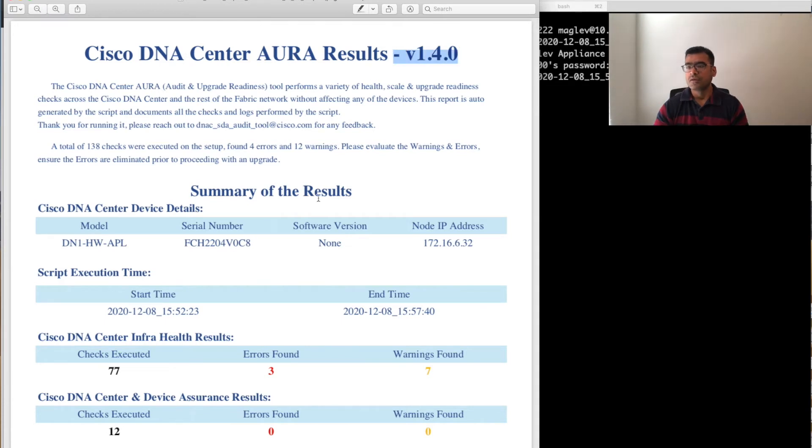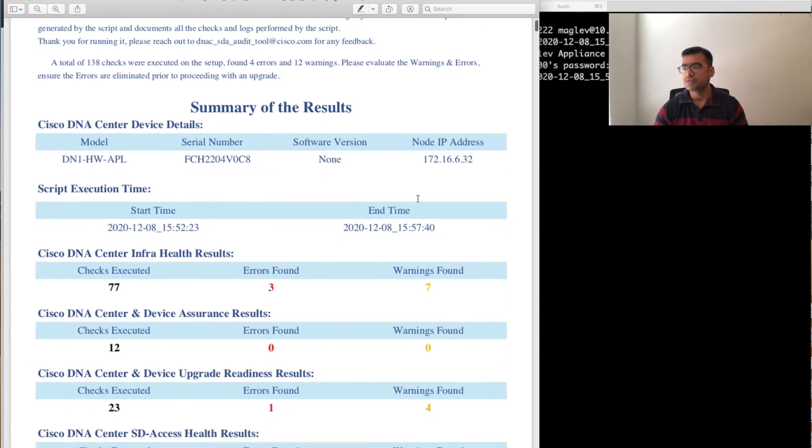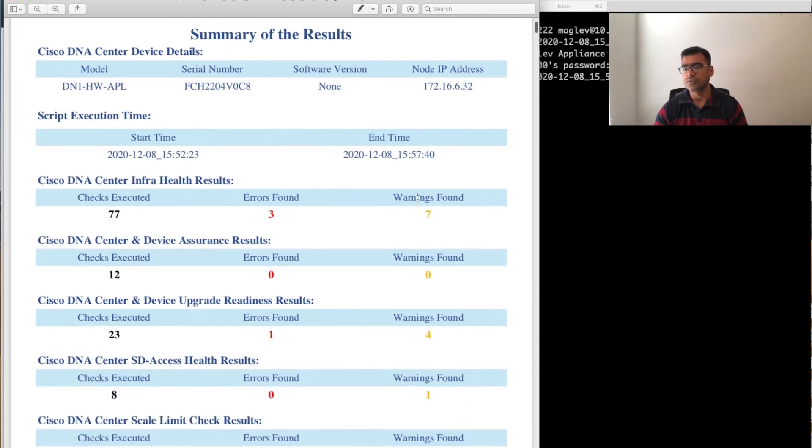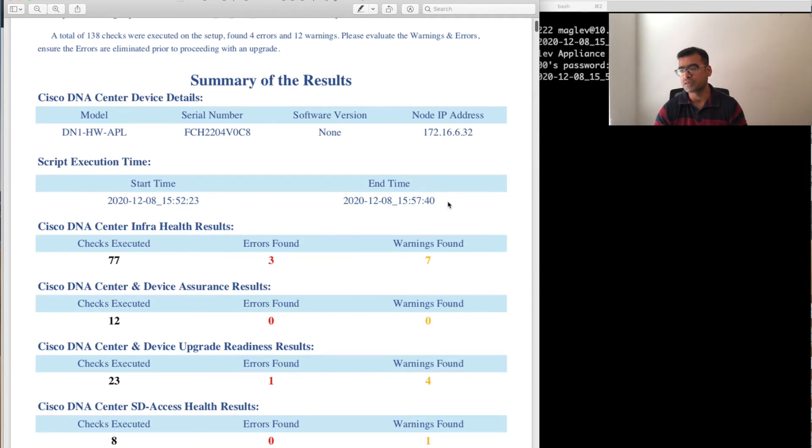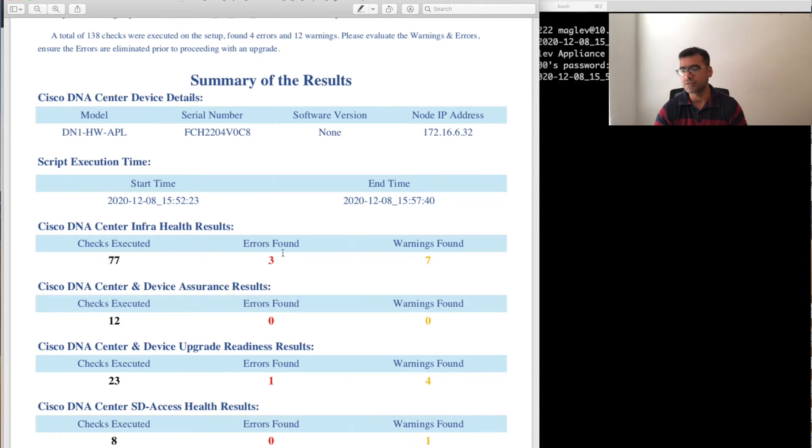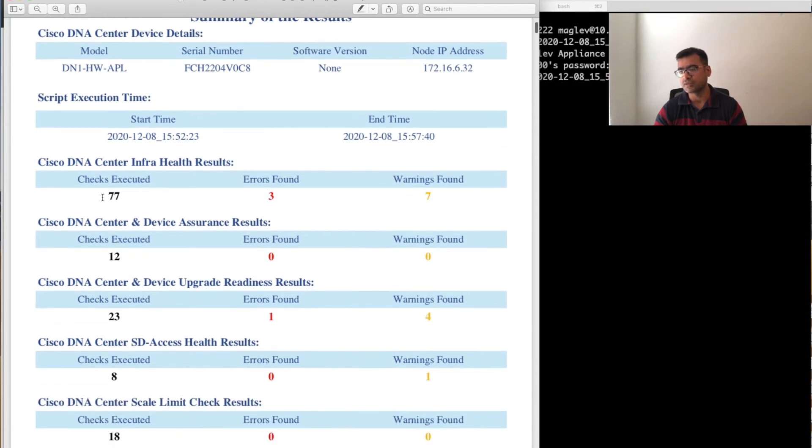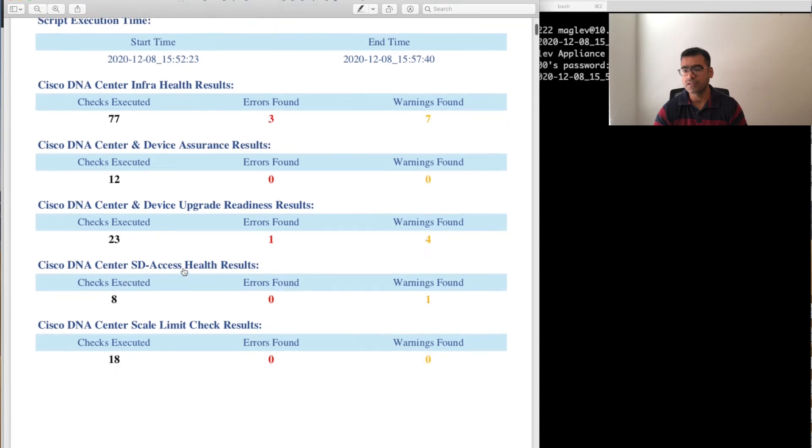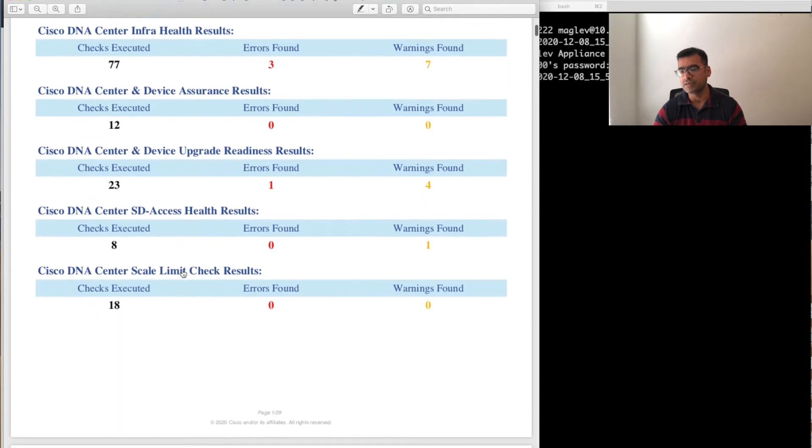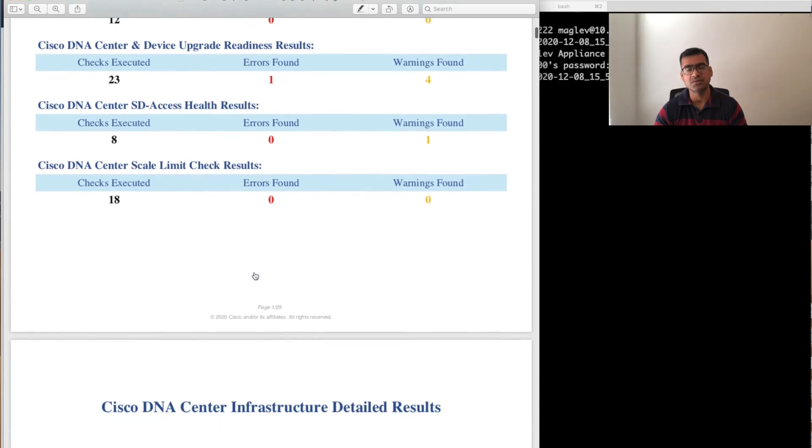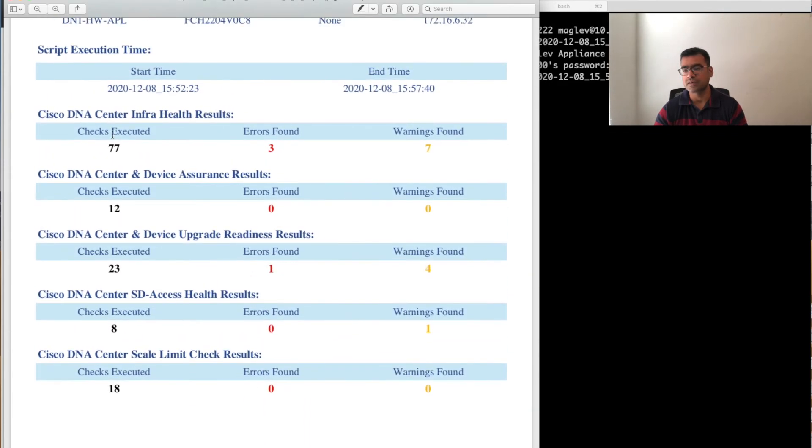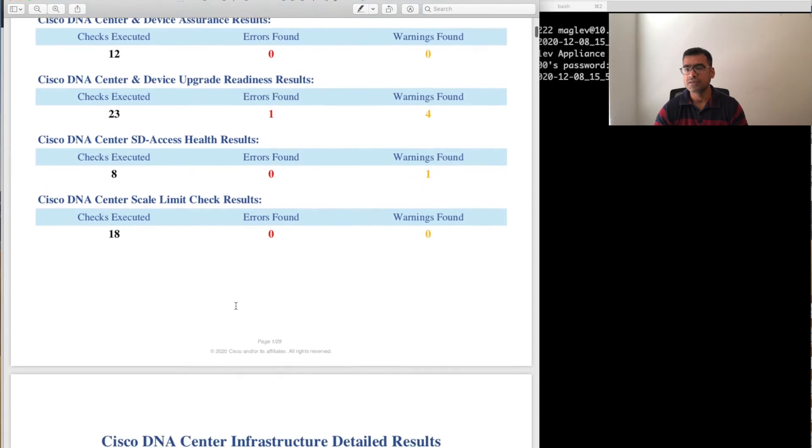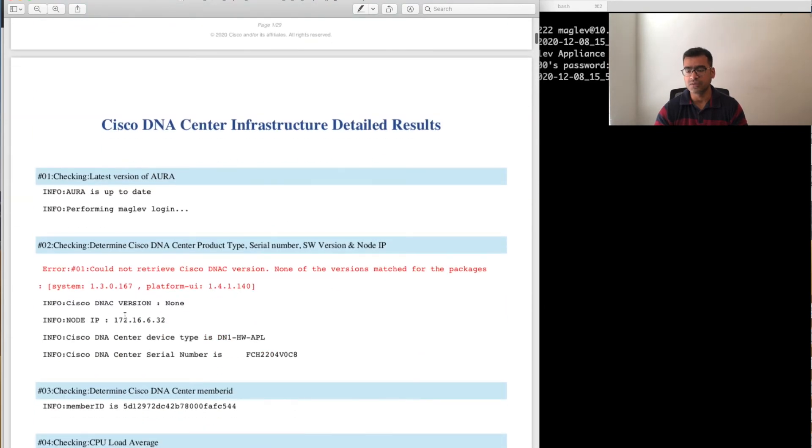DNA Center AURA result 1.4. Summary of the result—you can get the summary here. It gives you the hardware model, the execution time. I cannot lie here—you can see the time 15:52 to 15:57, took five minutes, a little more than five minutes. Checks executed: 77. Error found: 3. Some warnings. And then how the checks are split: you have infra health check, assurance-related check, upgrade readiness check, SDA software-defined access check, and DNA Center scale checks.